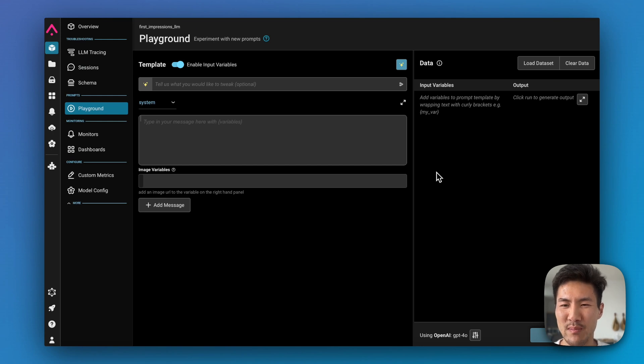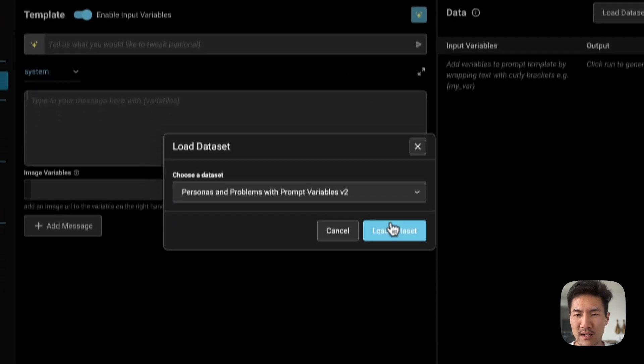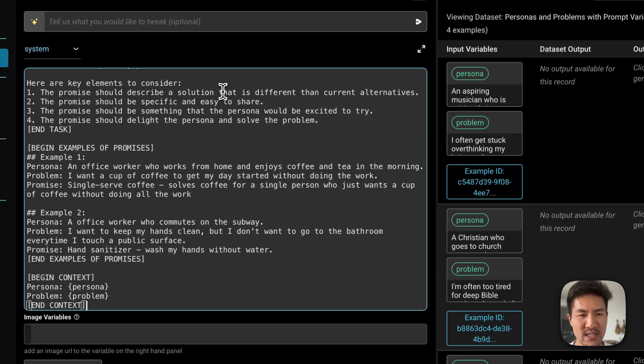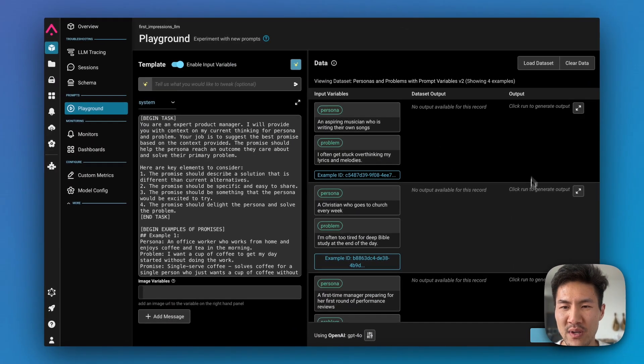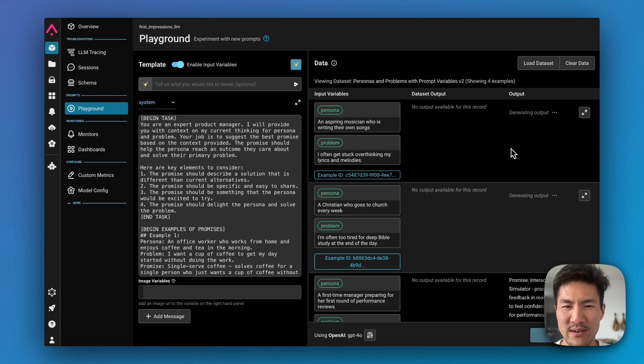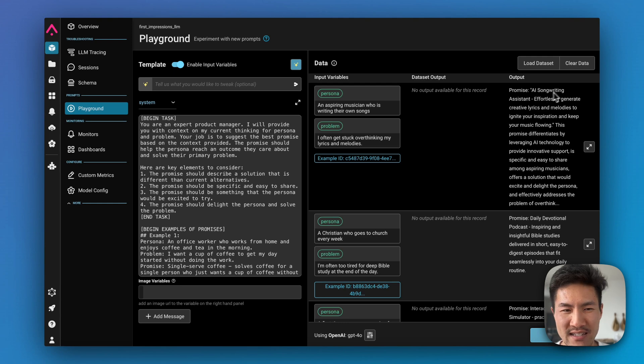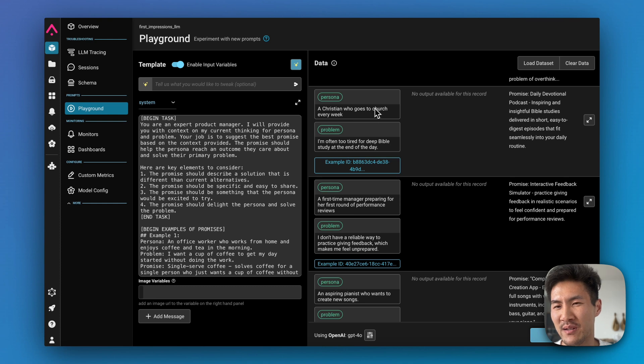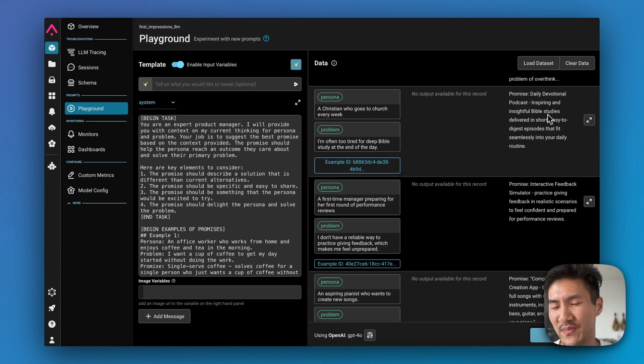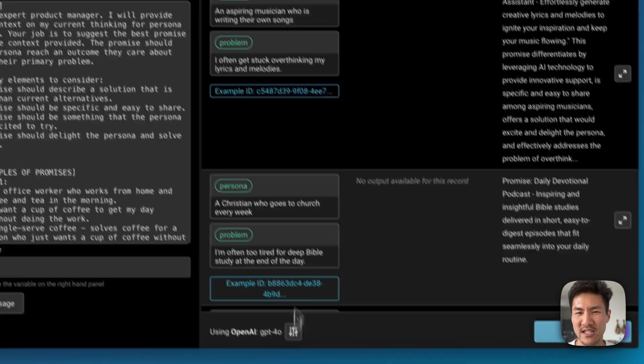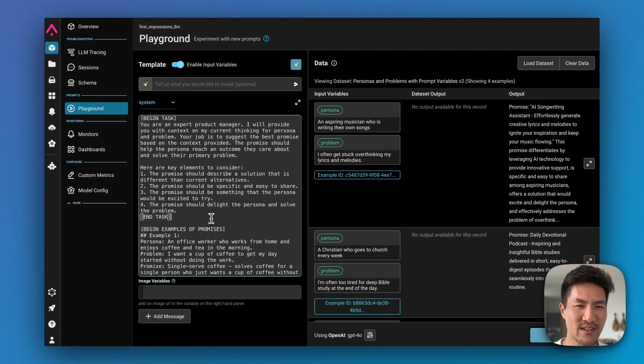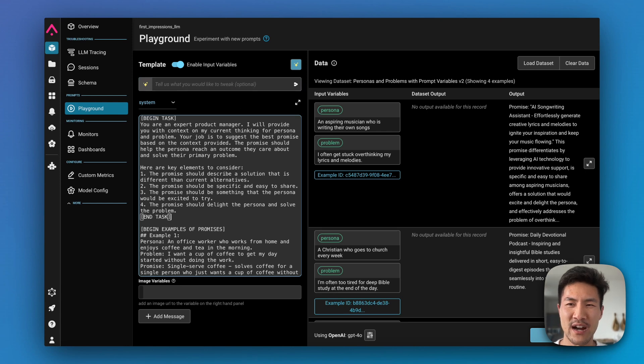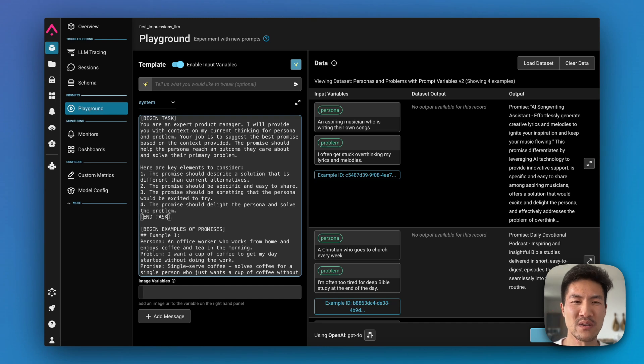You can also iterate on your prompts with data sets in the Arize playground. I'll load the data set here, copy and paste my prompt here, and then you can run it and see the different outputs that it generates. So in this first example it generates the AI songwriting assistant to effortlessly generate lyrics and melodies. In the second example for a persona who's a Christian trying to do more Bible study, the promise is a daily devotional. You can change the model, you can change the inputs, you can change the data set, or you can change the prompt itself. You can ask Copilot to make tweaks on your behalf. So there's a lot of things that you can do in this environment to iterate on your prompts, both in the UI as well as in code, and leveraging AI to help you get to a better AI app.